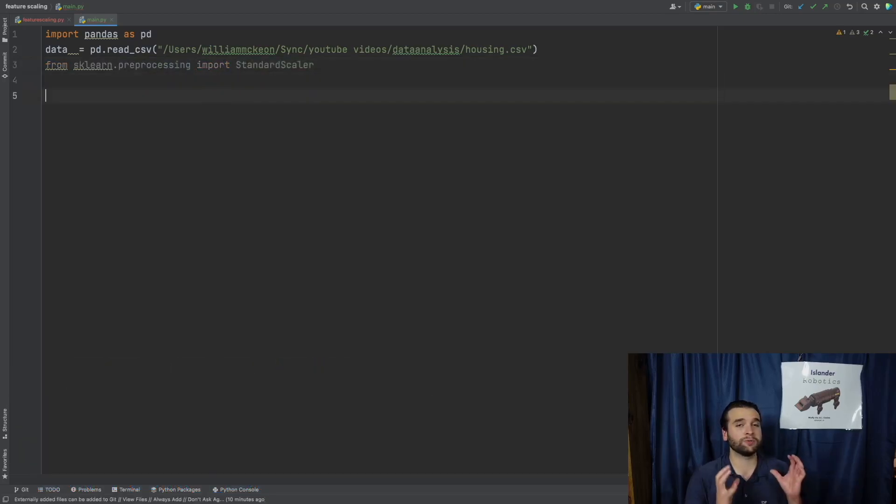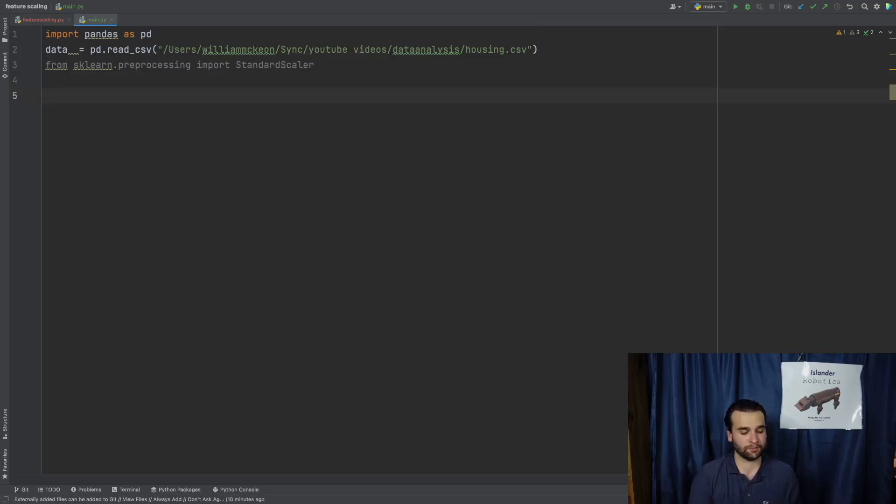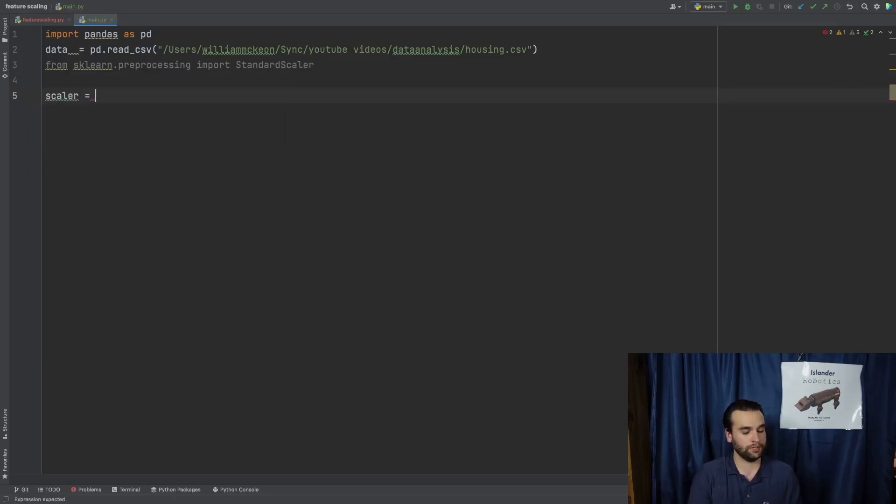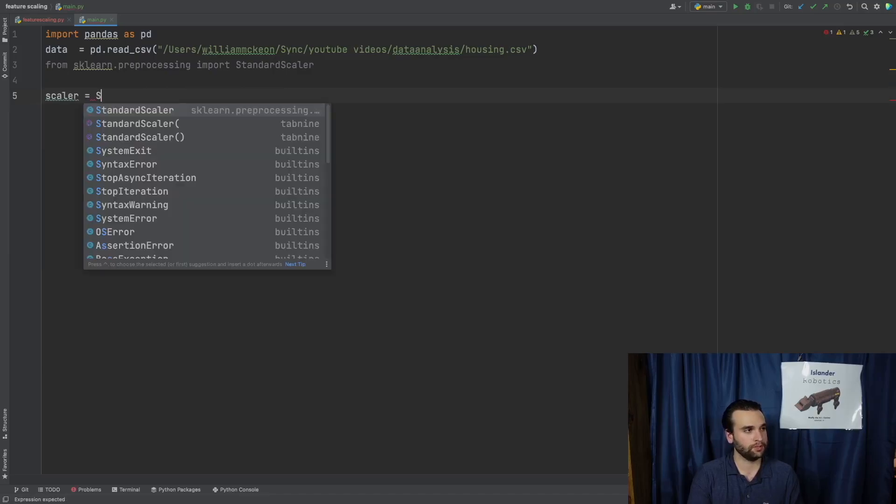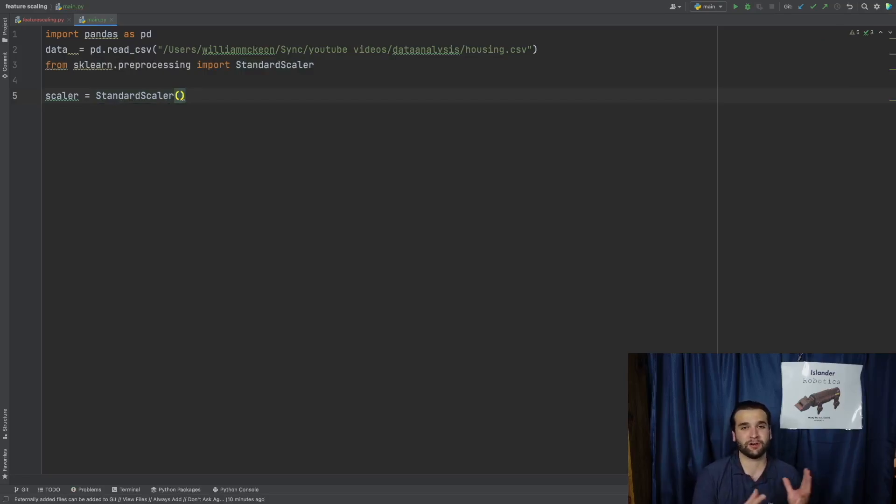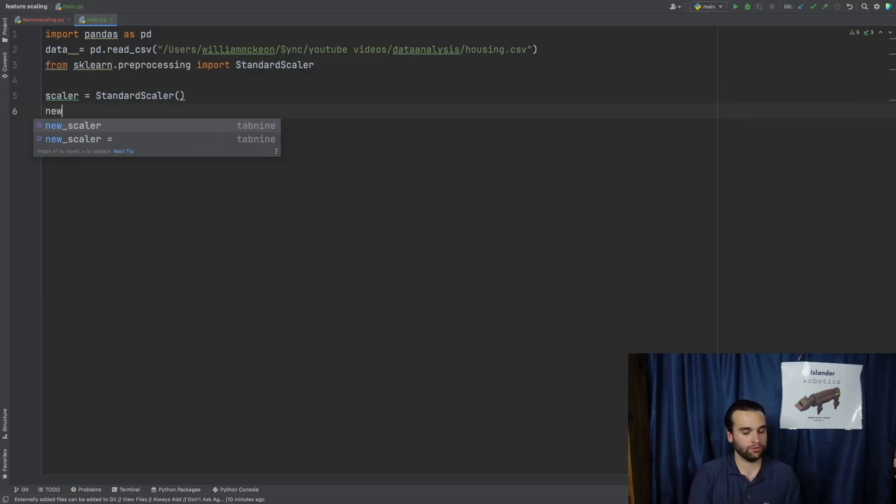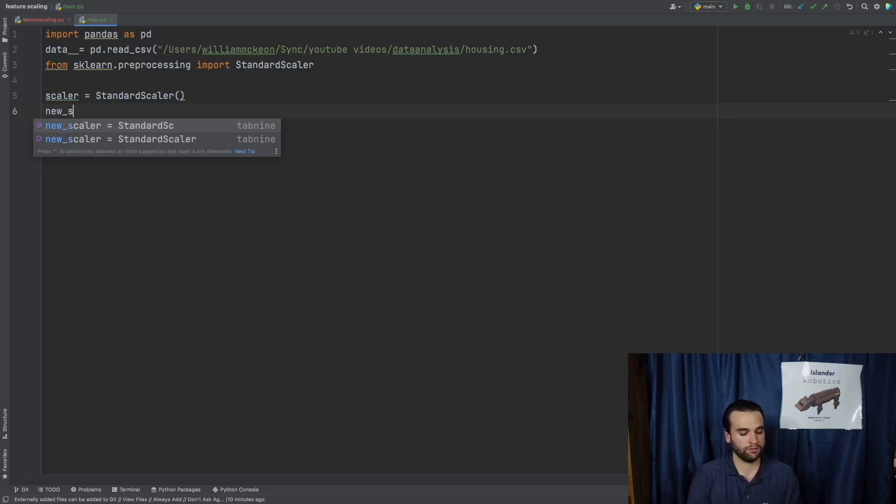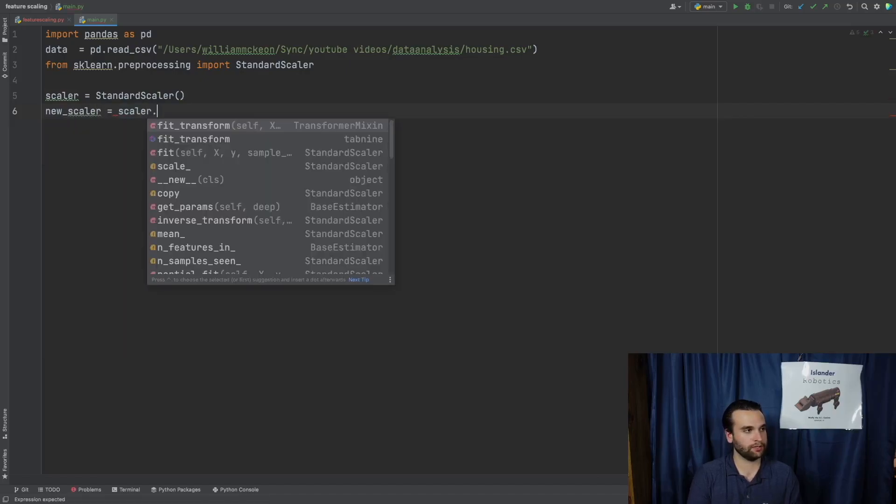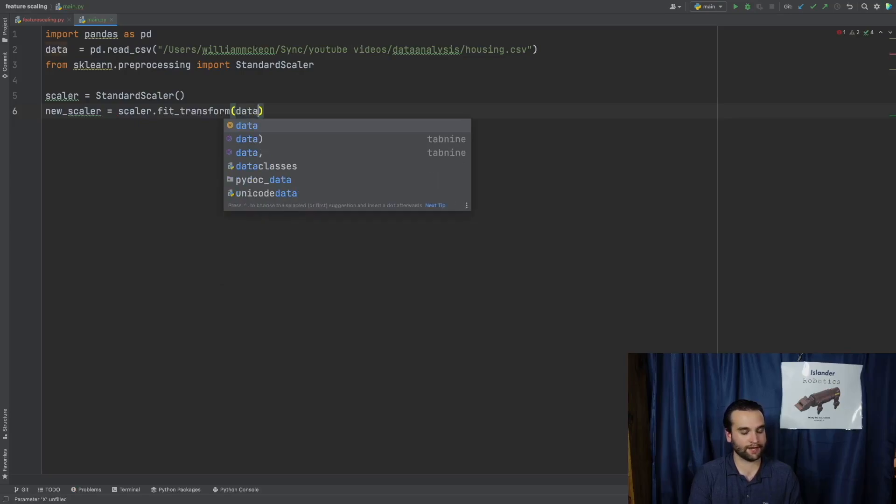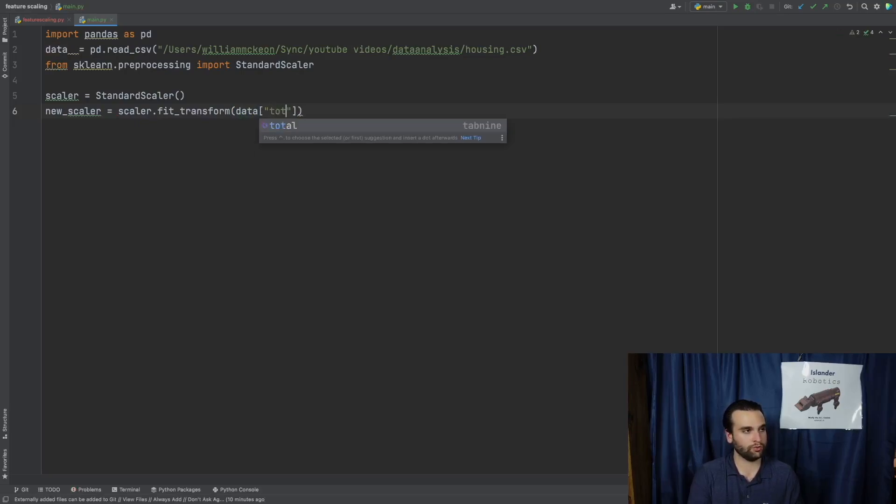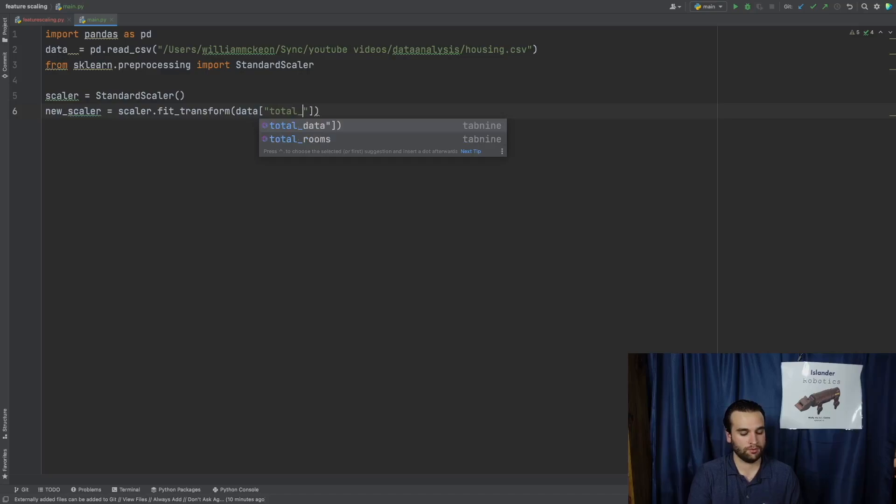from sklearn.preprocessing import StandardScaler. Now we're going to next be creating a brand new instance of standard scaler by saying scaler equals StandardScaler.